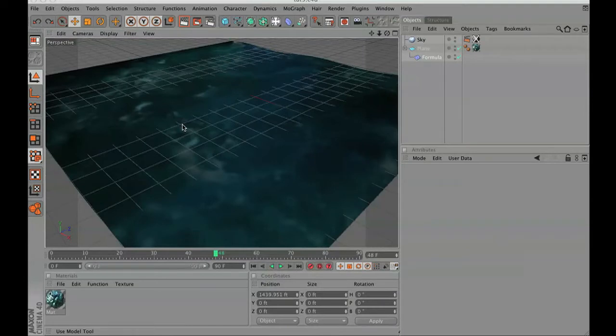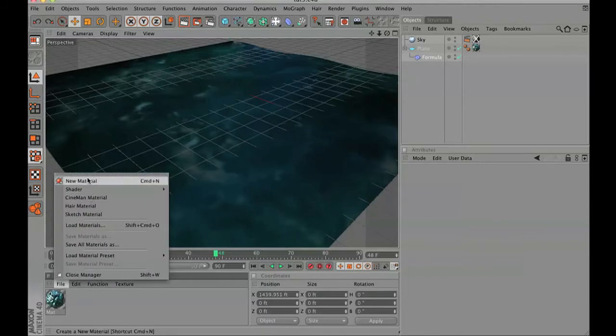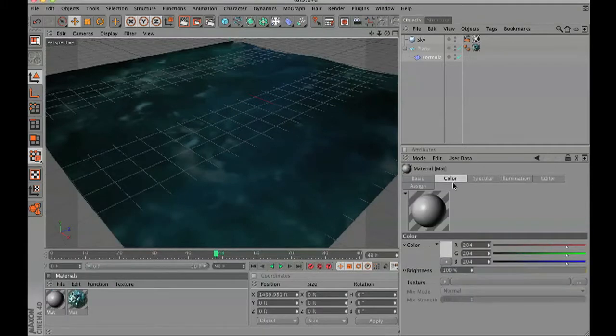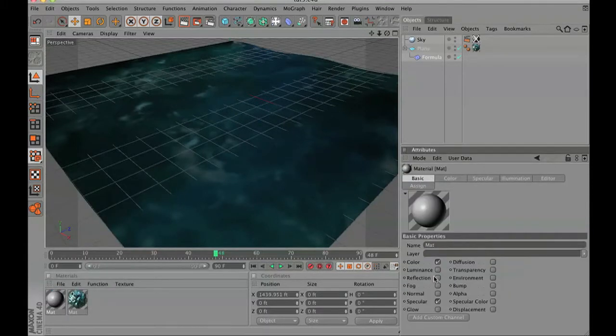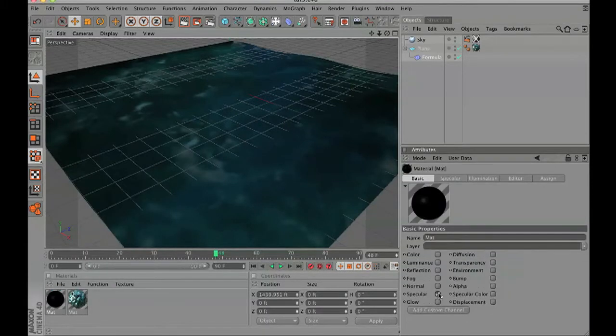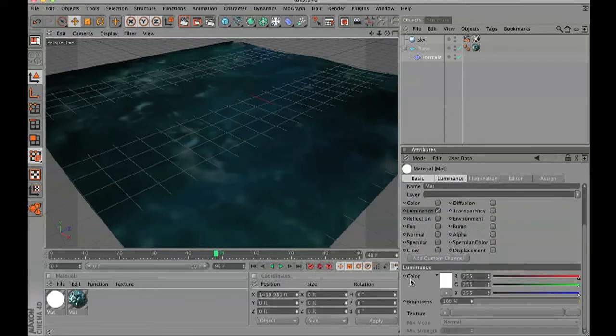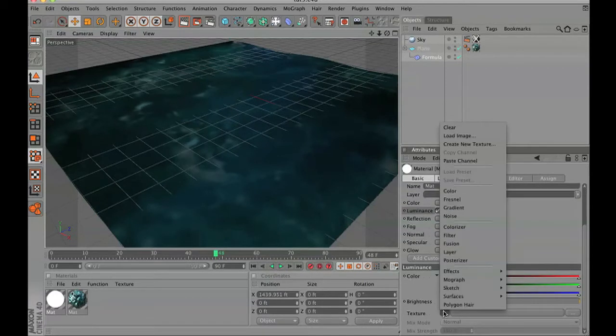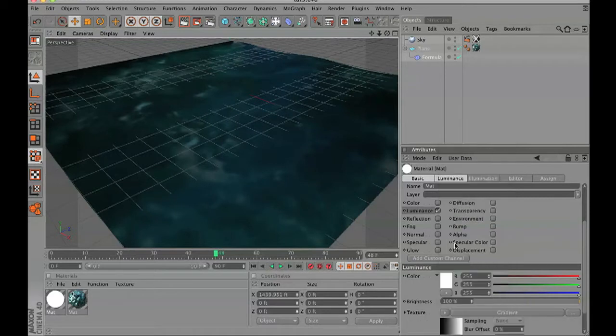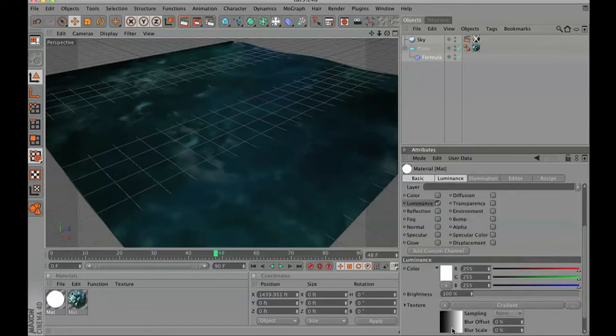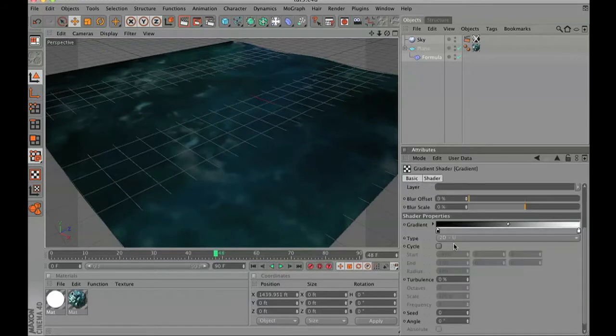It's a really easy technique. Create a new material, then turn off the color and turn off the specularity. Click on the luminance channel. Inside the luminance click that little arrow and we're going to go to gradient.